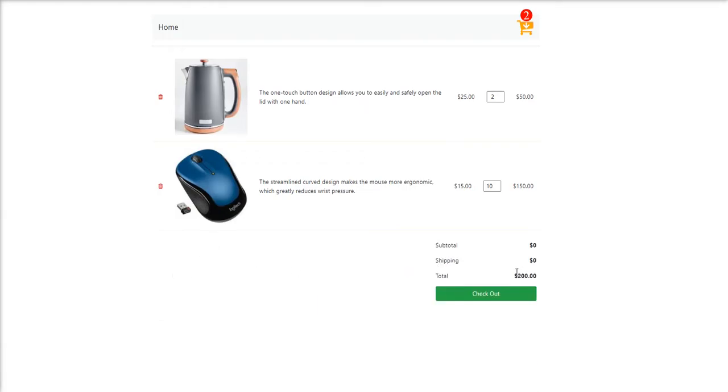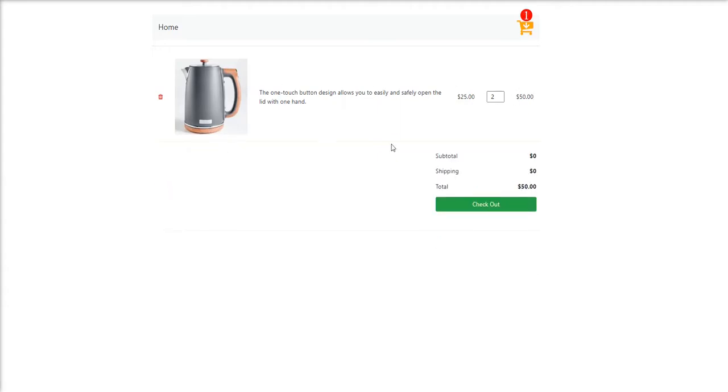And we are also able to remove items from the cart. Again, the new values is gonna be reflected.